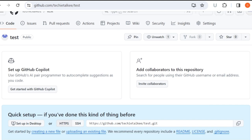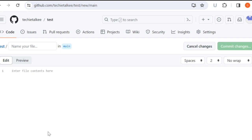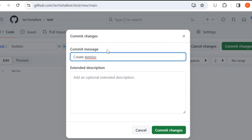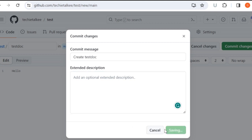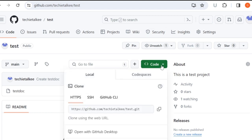The next step is to create a new file or you can upload an existing file. I will be creating a new file — I will say 'hello' and this is going to be a test document. Then I will commit the changes. The commit message is going to be 'create test doc' and then I will commit the changes. To work on this repository, I will be cloning it to my local machine. I will click 'Code' and copy the HTTPS URL to the clipboard.